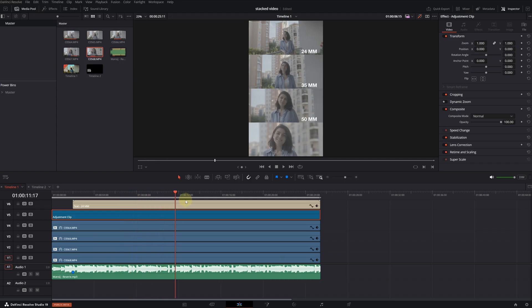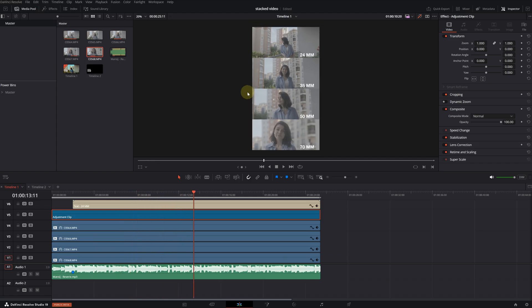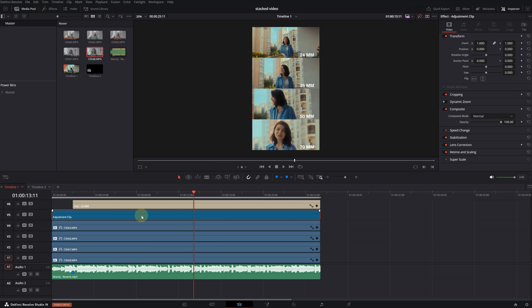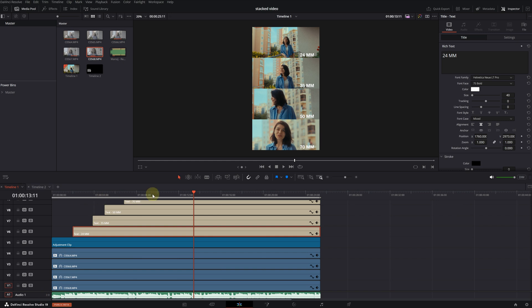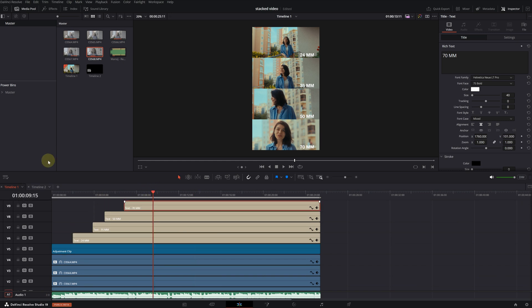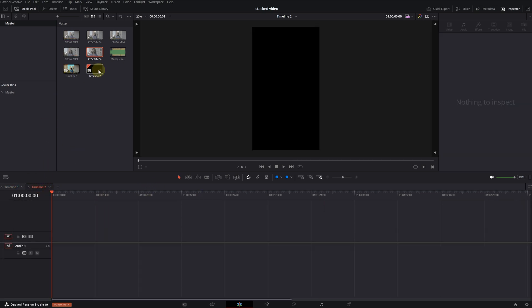As you can see, four video clips are stacked on different layers. There is a color adjustment clip above them and at the very top there are texts. Now let's quickly do the same on a new timeline.